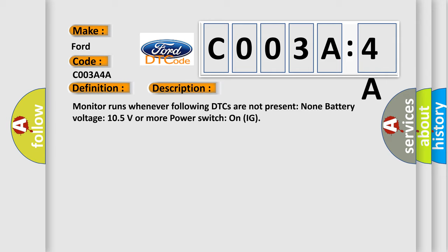Monitor runs whenever following DTCs are not present: none. Battery voltage 10.5 volts or more, power switch on IG.